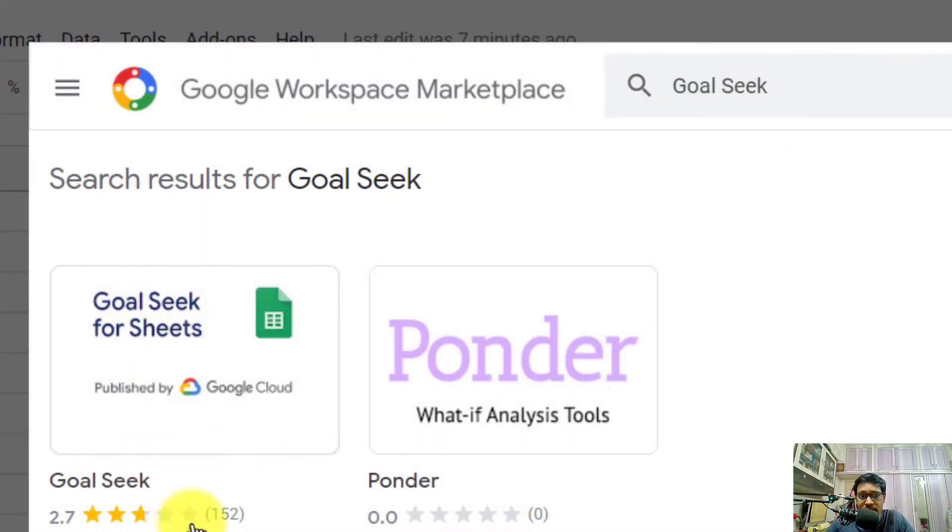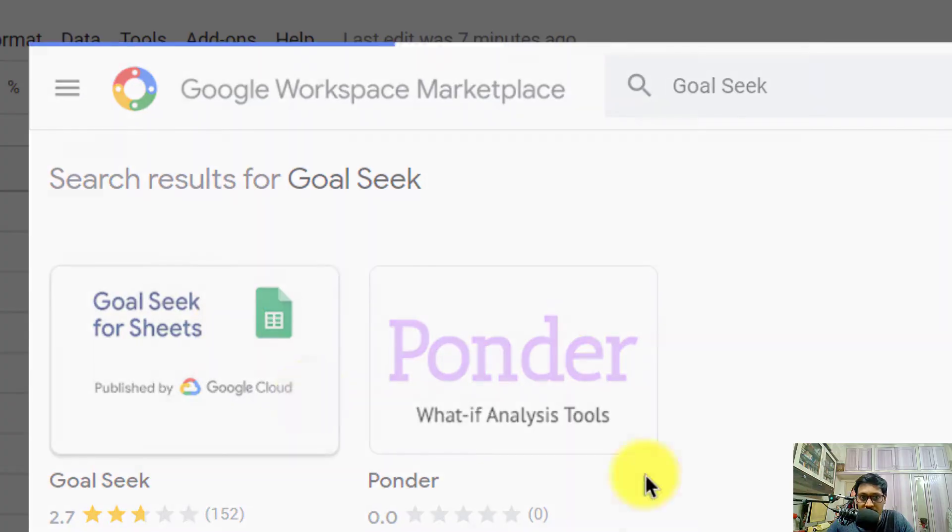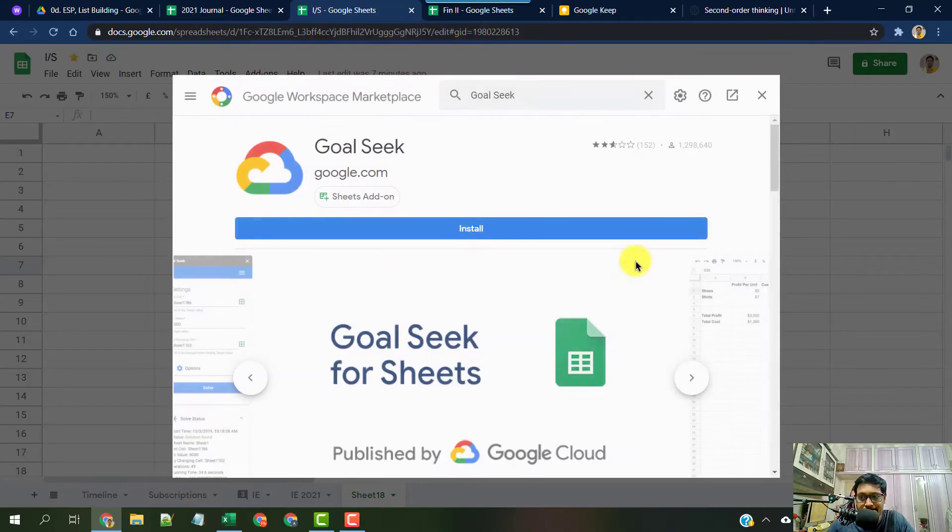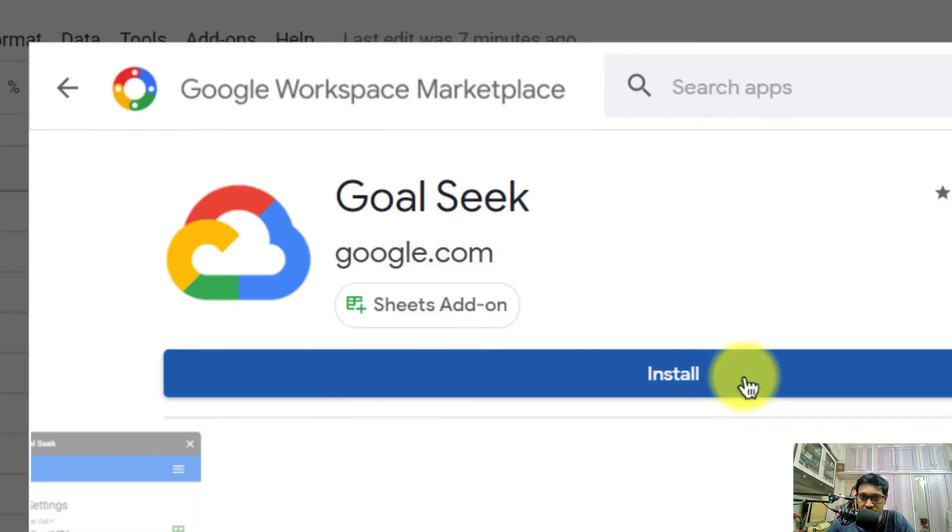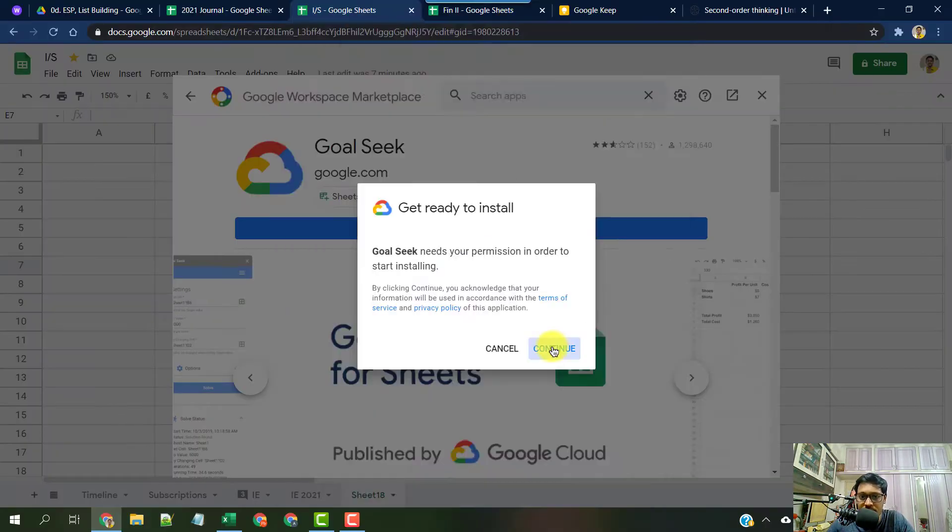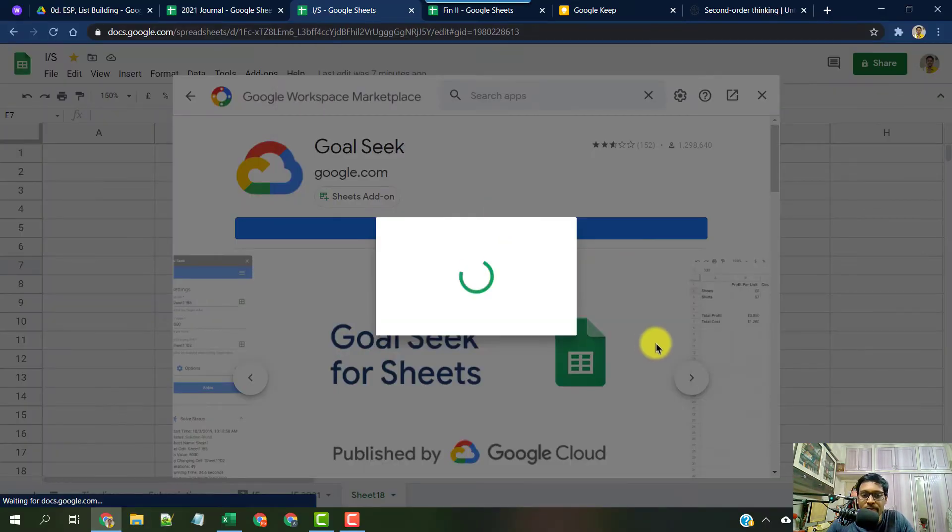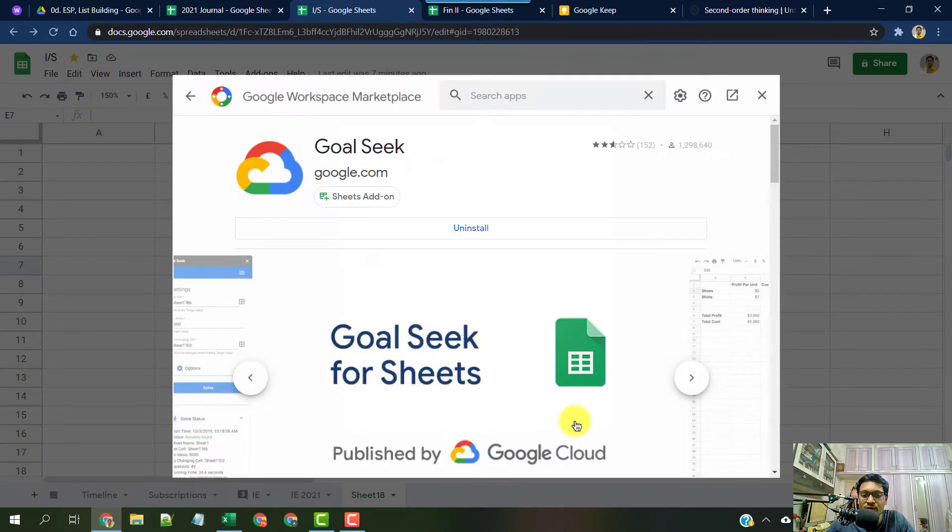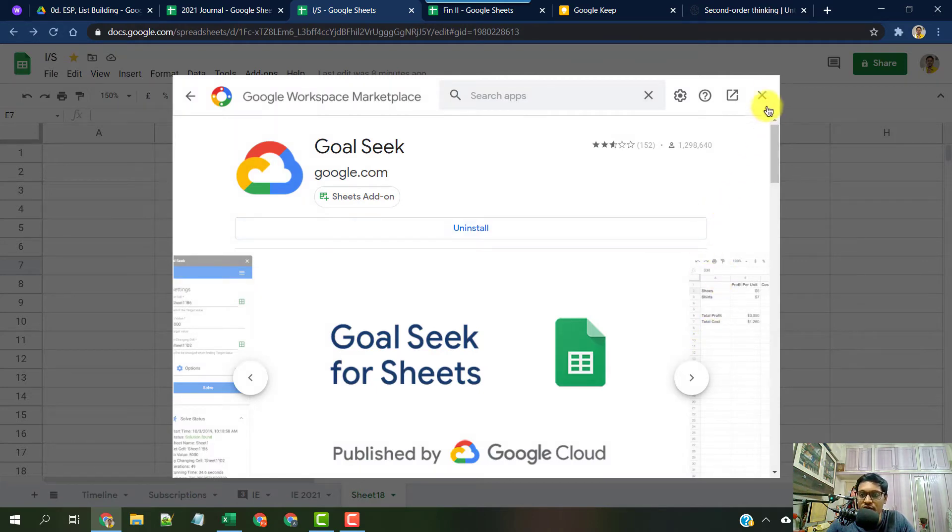There is a Goal Seek add-on published by Google Cloud. Click on that and install it. Installation should take less than a minute.